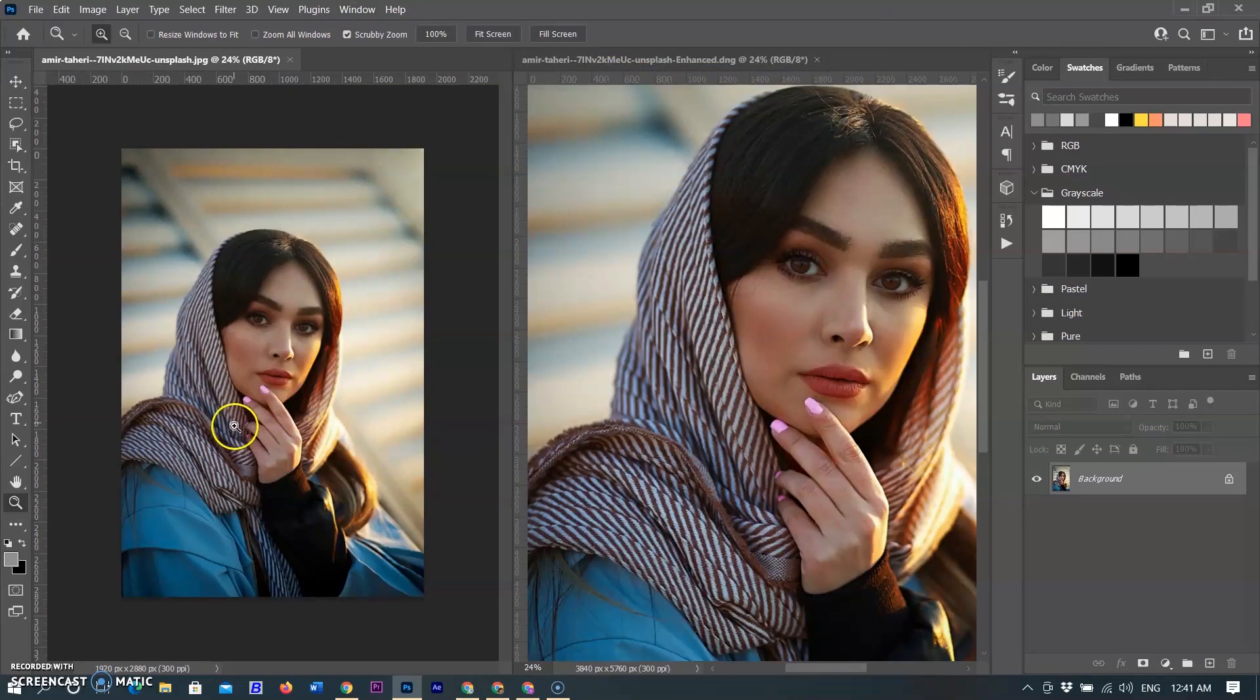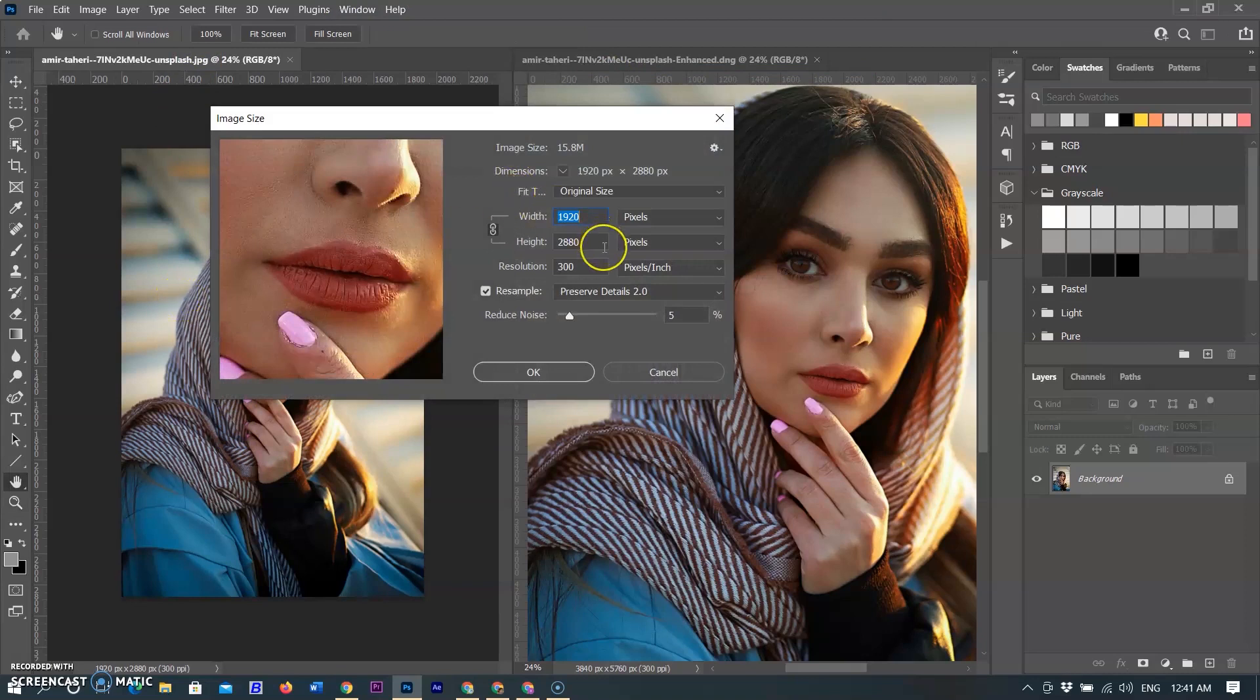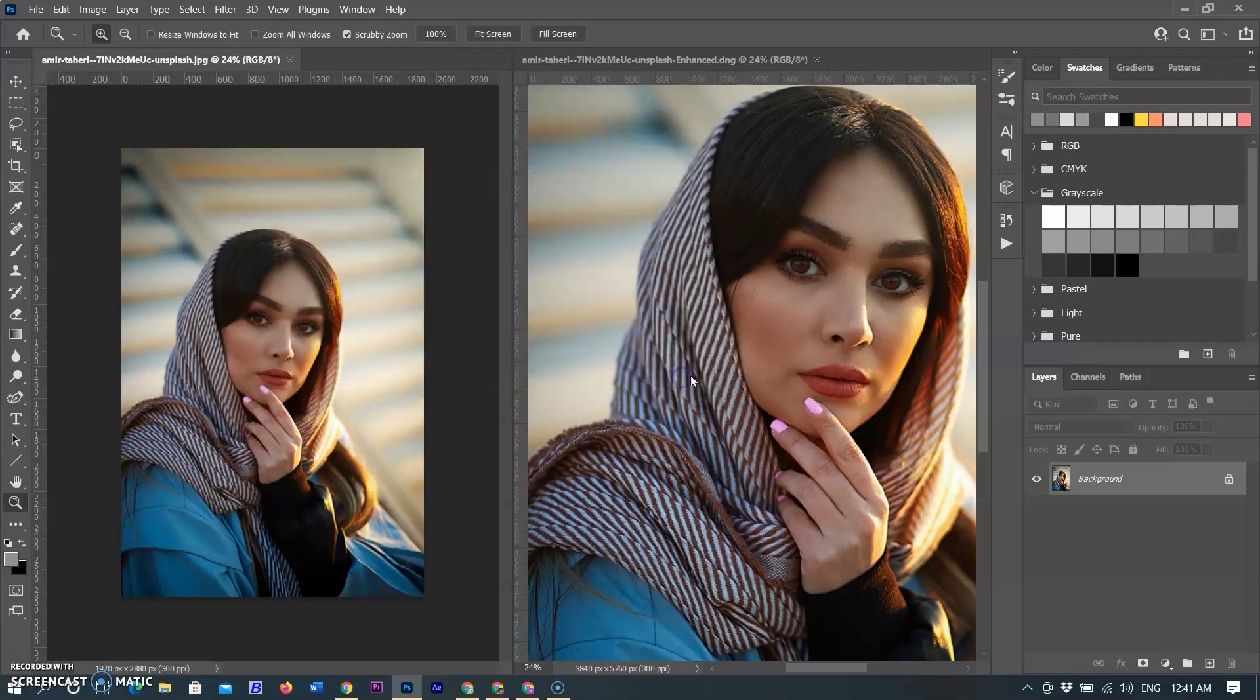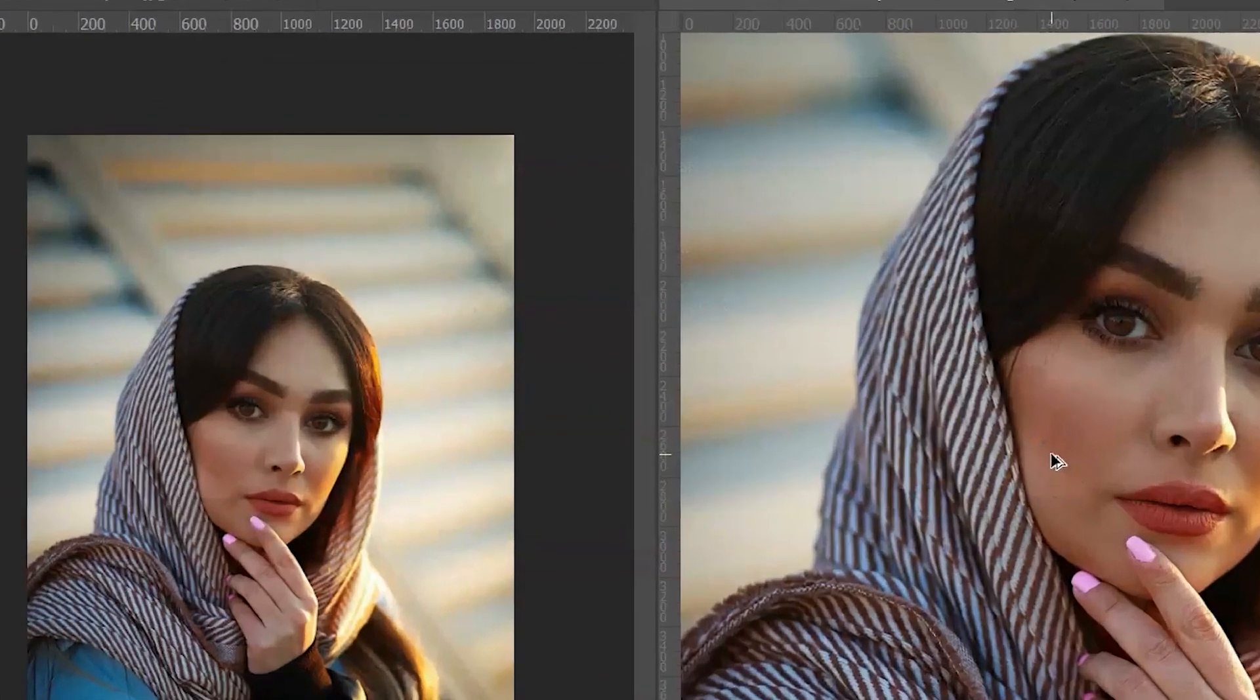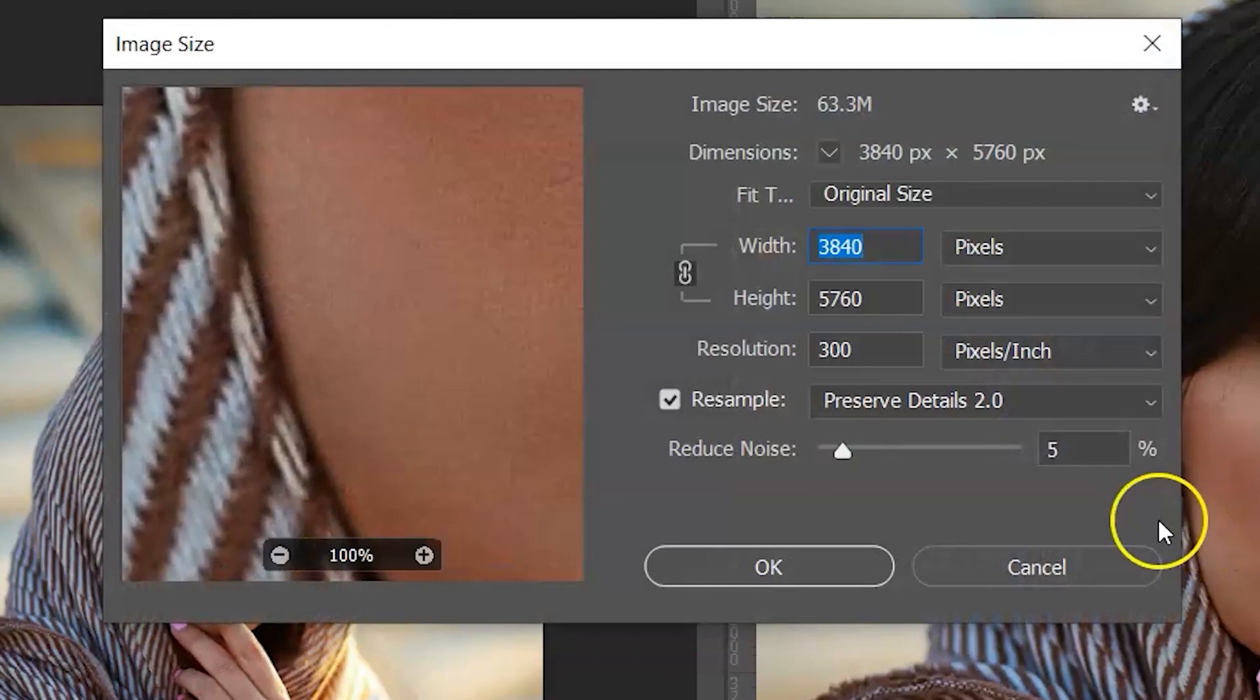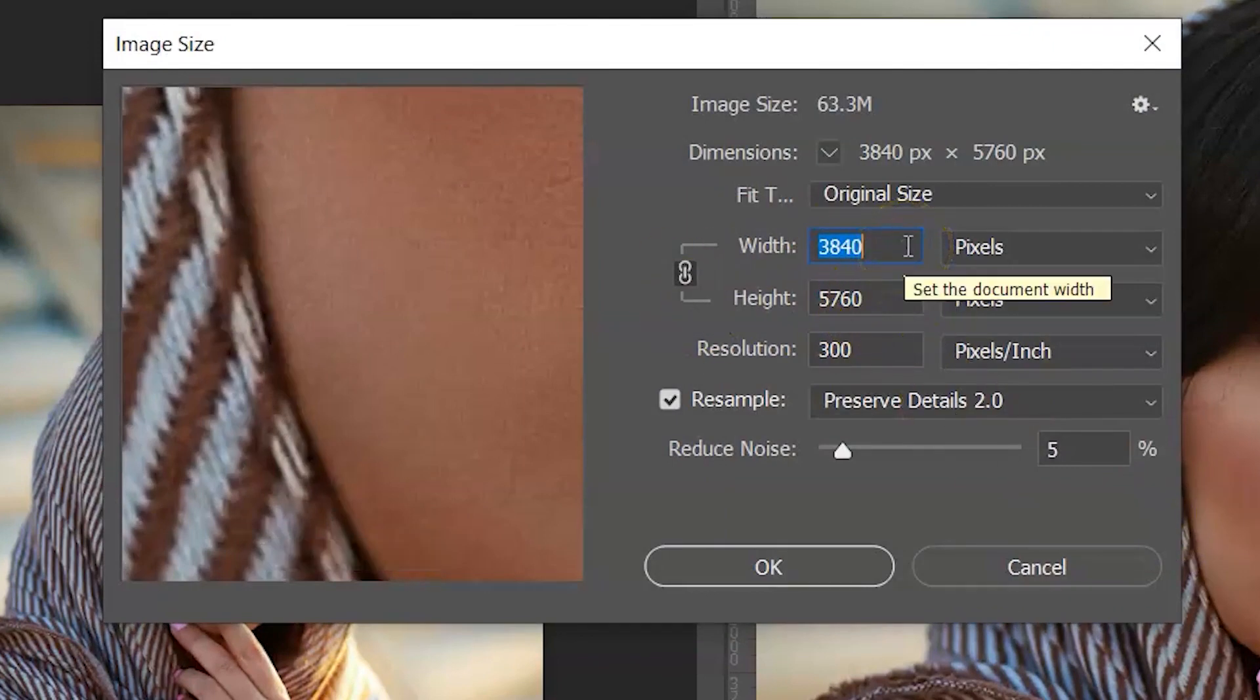Go to the Window menu, then select Arrange, then select 2-Up Vertical. Now you can see the difference of both images at the same time. The original image size is 1920 by 2880, means 5.5 megapixel image. Now I am selecting the converted image. It was converted to 3840 by 5768, means converted to 22 megapixel image.